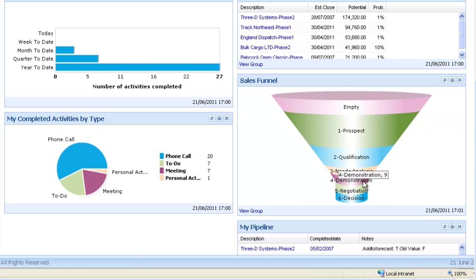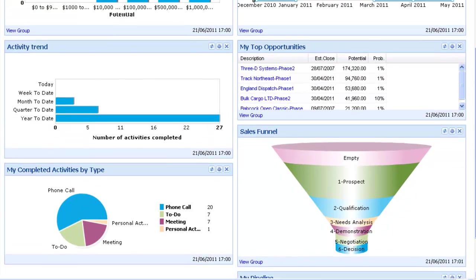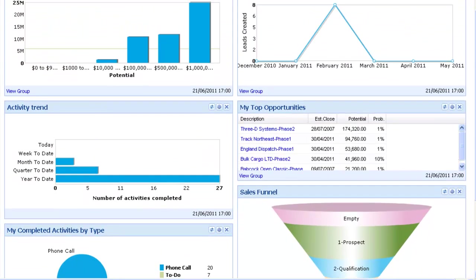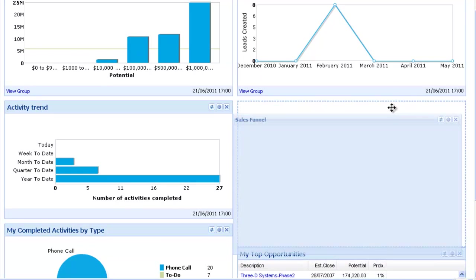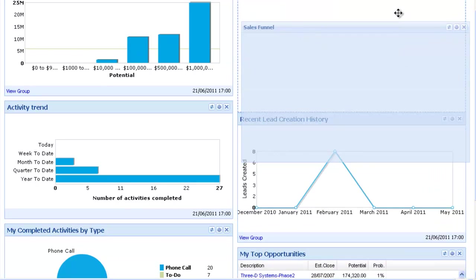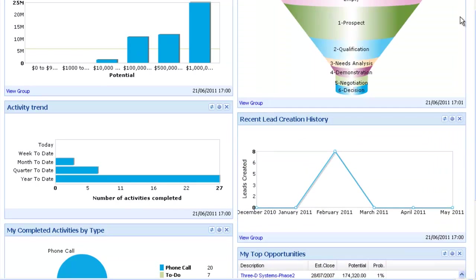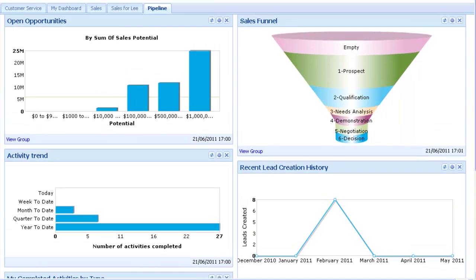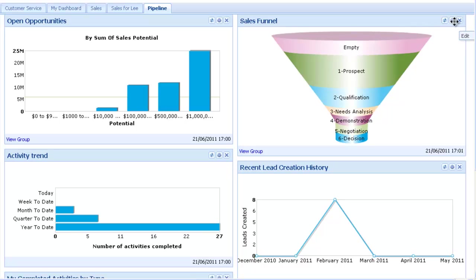We can easily drag and drop each widget around the screen, and we can refresh the data or edit the widget settings if we require.